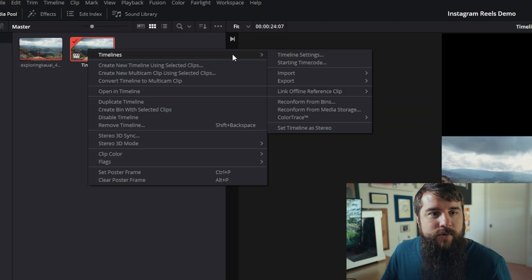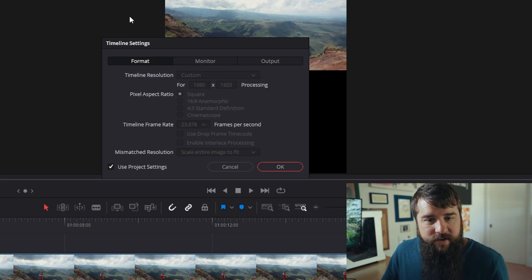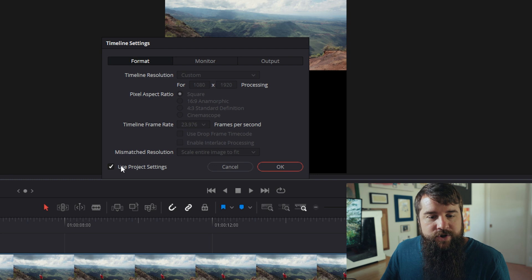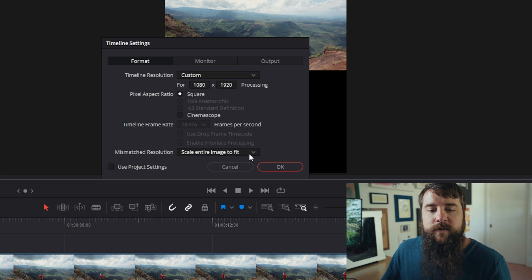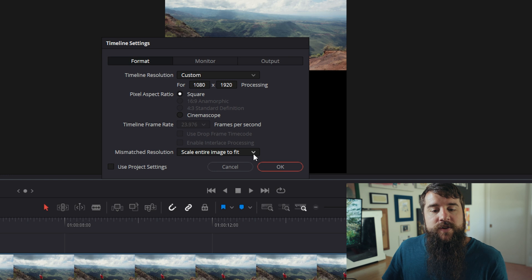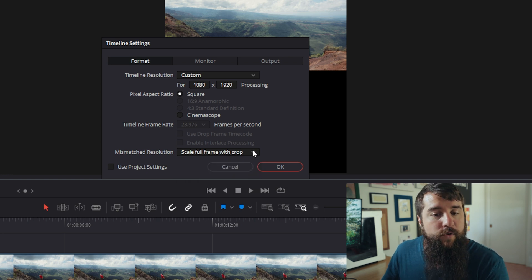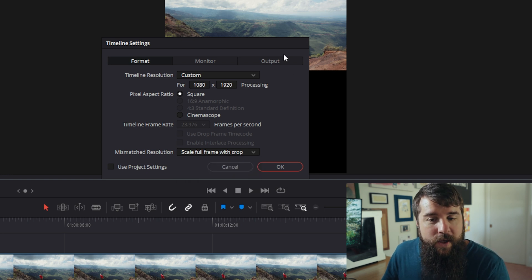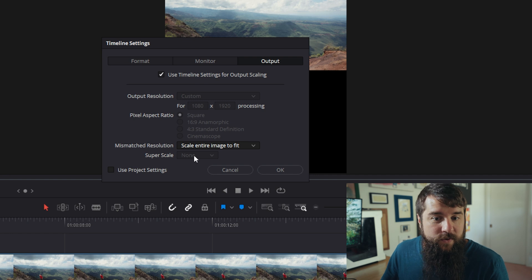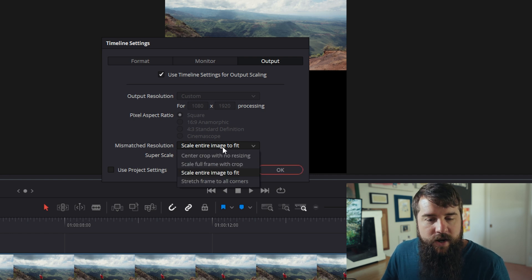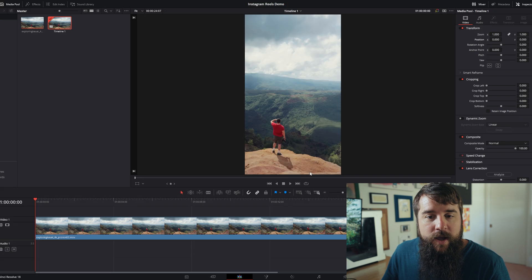right click on it, go to Timelines, Timeline Settings, and then uncheck the use project settings box. And then here under mismatched resolution, change this to scale full frame with crop. And then under output, also make sure you change the mismatched resolution here to scale full frame with crop as well. Press OK.